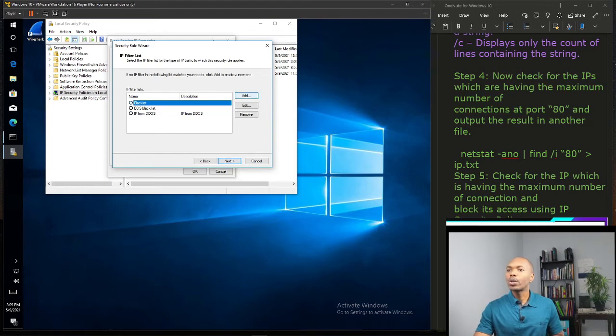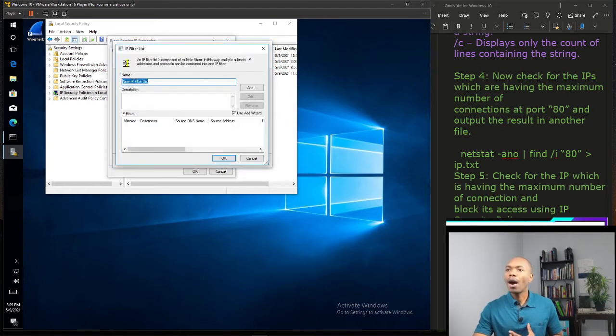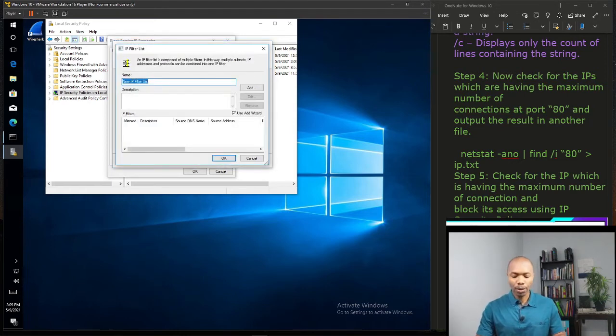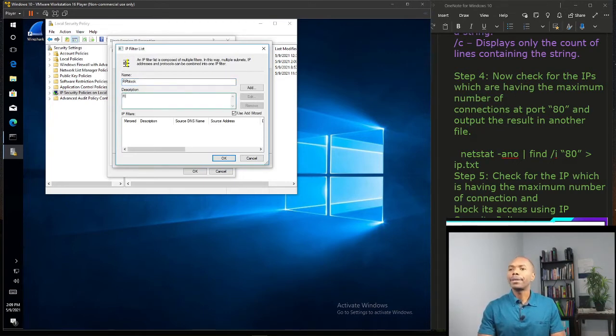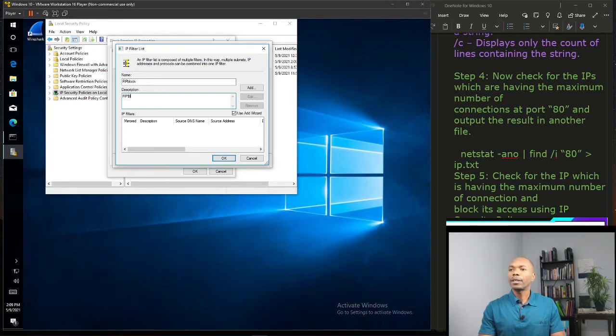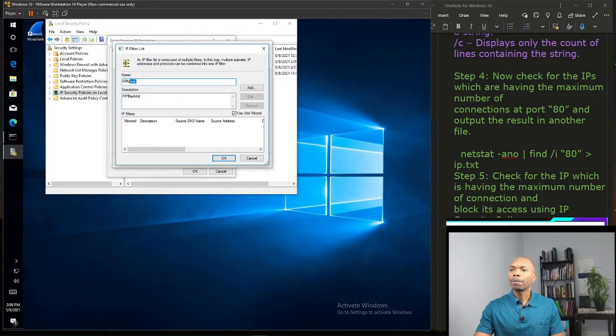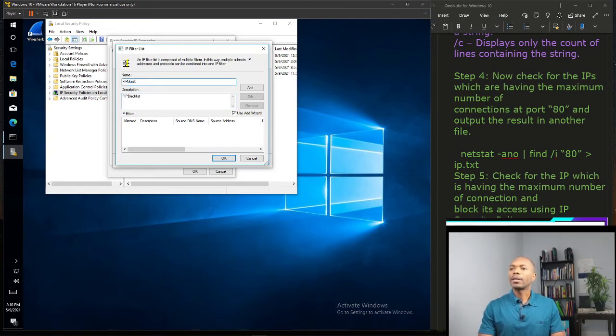And now we are going to add our IP address list: Foreign IP Block, okay? Foreign IP blacklist. Okay blacklist. All right guys. Let's make it blacklist.